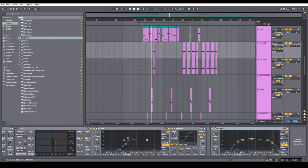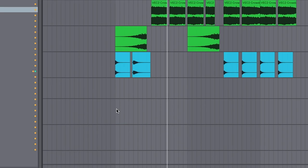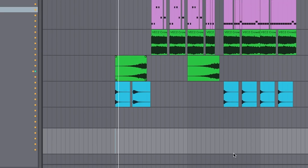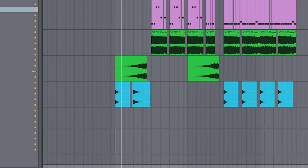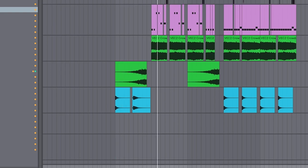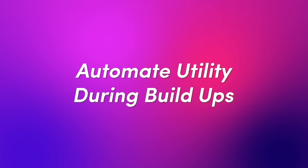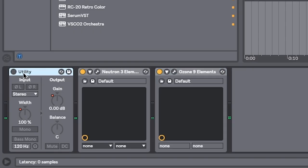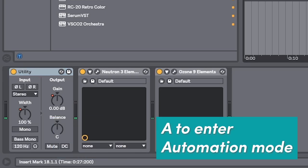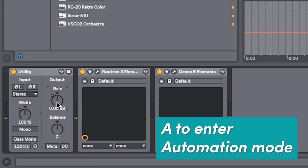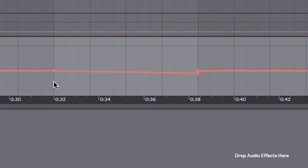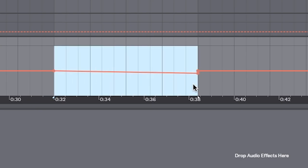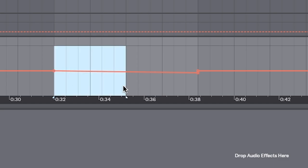Speaking of making stuff sound bigger — has this ever happened to you? You've got your song, you've got your buildup, and the drop just kind of feels meh. Let me show you a little trick for that. Go into your master and put Utility on it. Next, we want to hit A and automate gain right before the drop — very, very slightly, like two to three dBs down.